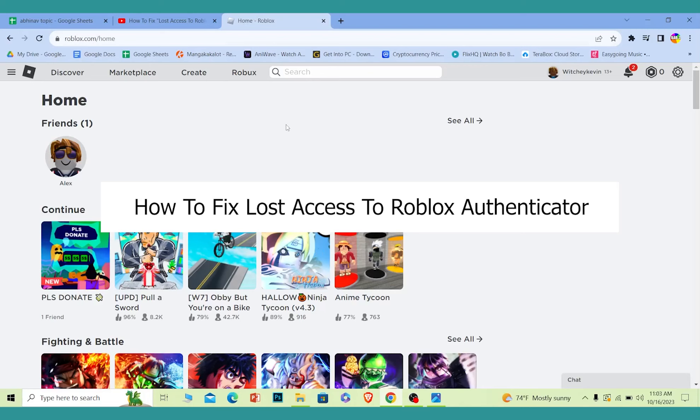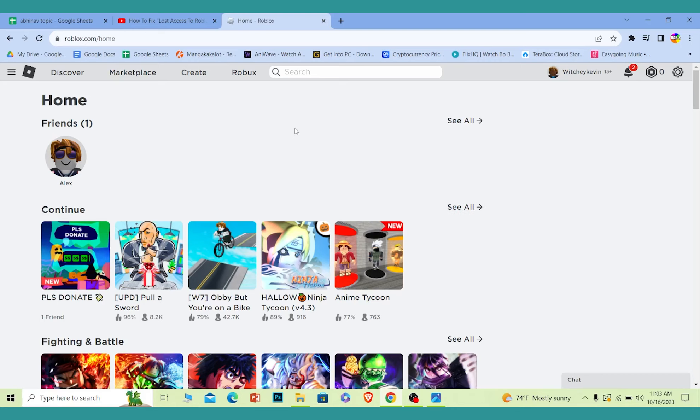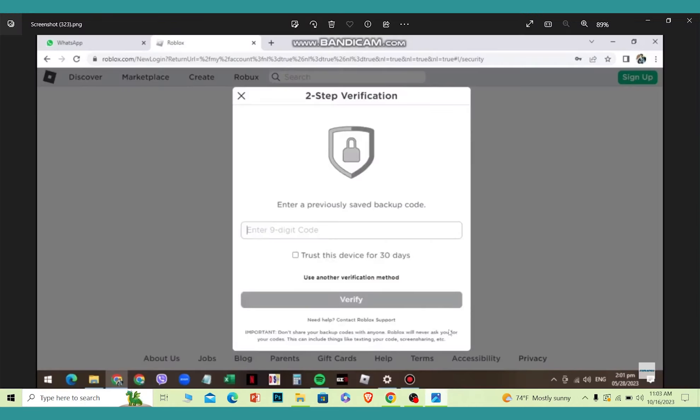I'll be teaching you how you can fix your lost access to Roblox authenticator problem. If you lost access to your authenticator and now you can't login to your Roblox account because you don't have the authentication code, let me show you how you can fix it.